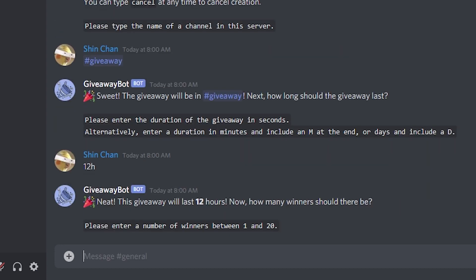Then it will ask you how many winners you will choose. Apparently the limit is 20 winners, so you can do any number below that.